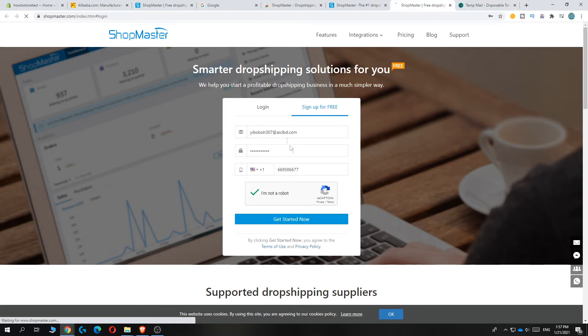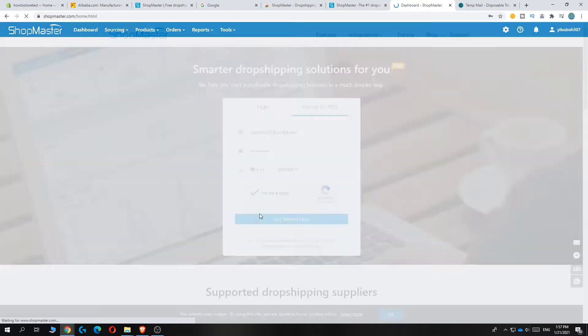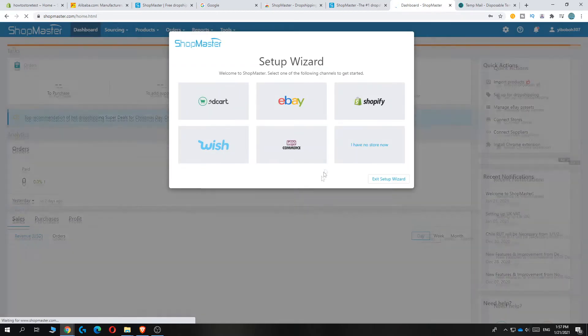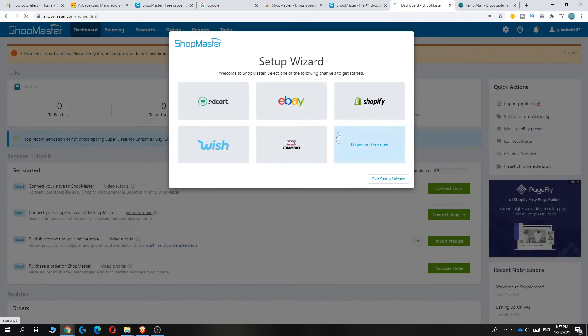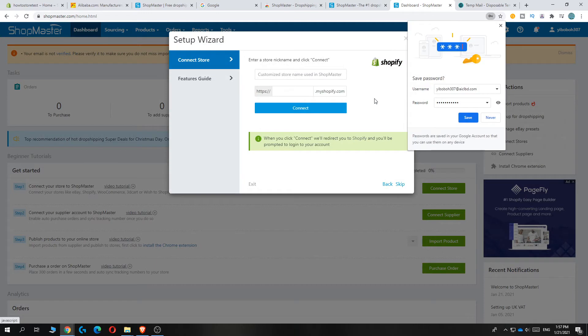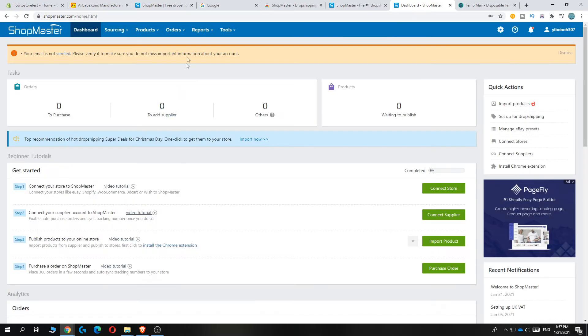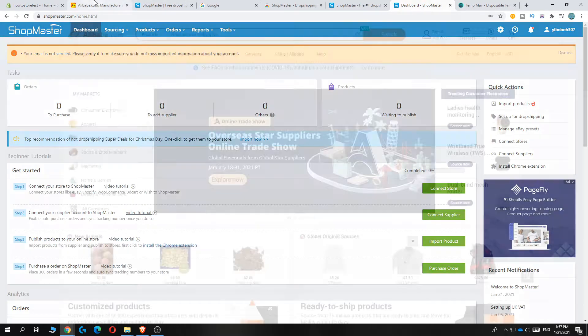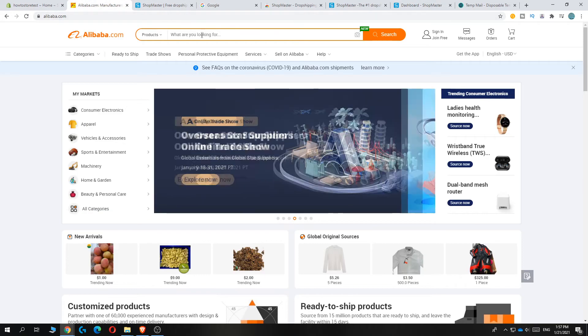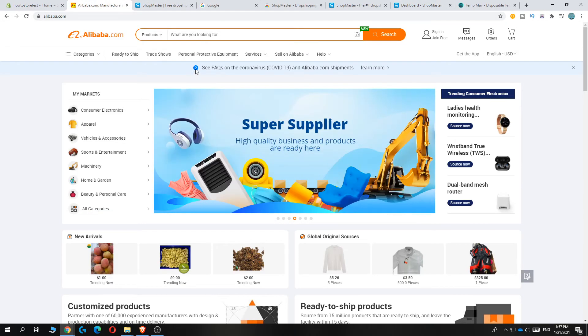When you've entered everything, you can hit setup wizard. You can connect Shopify, but you can do this later, so I would recommend you hit exit. Now you want to go to Alibaba and go to a product.